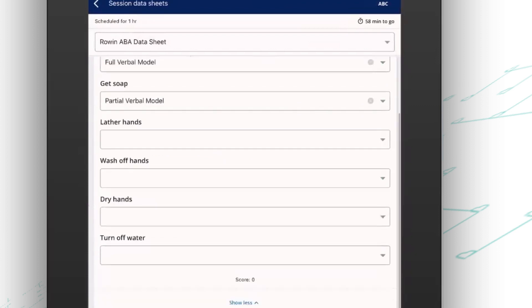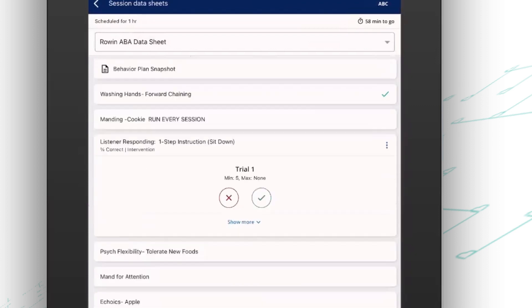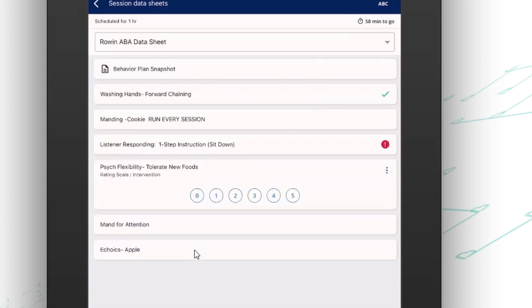Now, some other examples of targets here. If I'm ready to work on listener responding, I can open that up. You'll see in this example, I've got a five trial minimum set. So maximum and minimum number of trials are certainly something you can do here. So let's say I just run a few trials and then I move on to my next target. You'll see there's an alert next to that program. That just lets me know I haven't completed my minimum number of trials yet. So hopefully, I'll go back and do that.